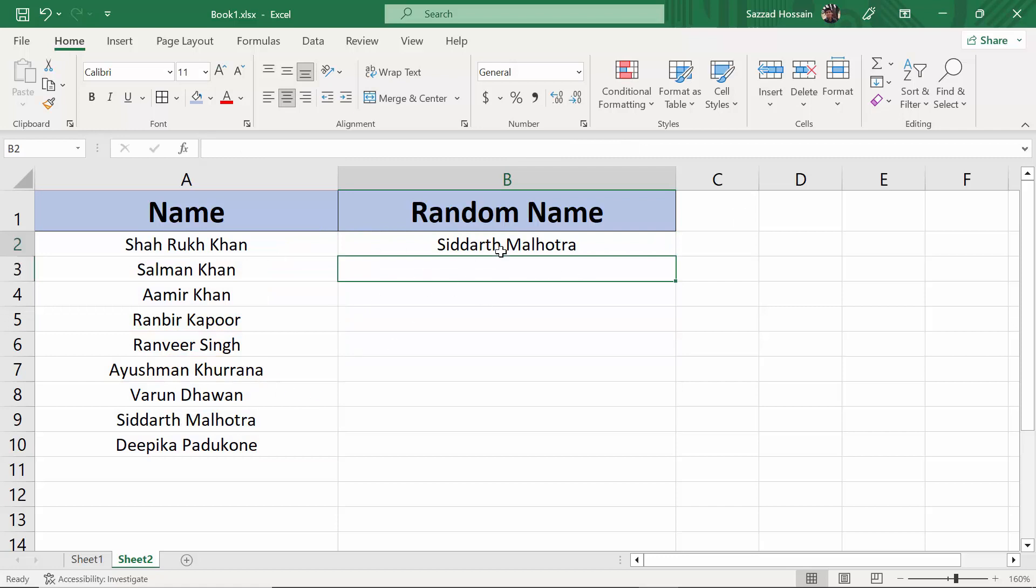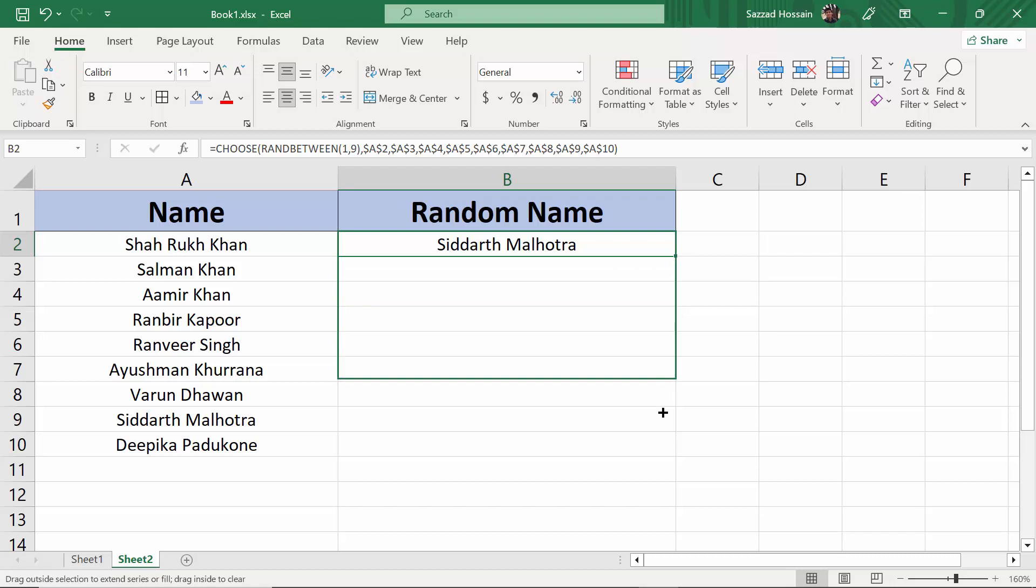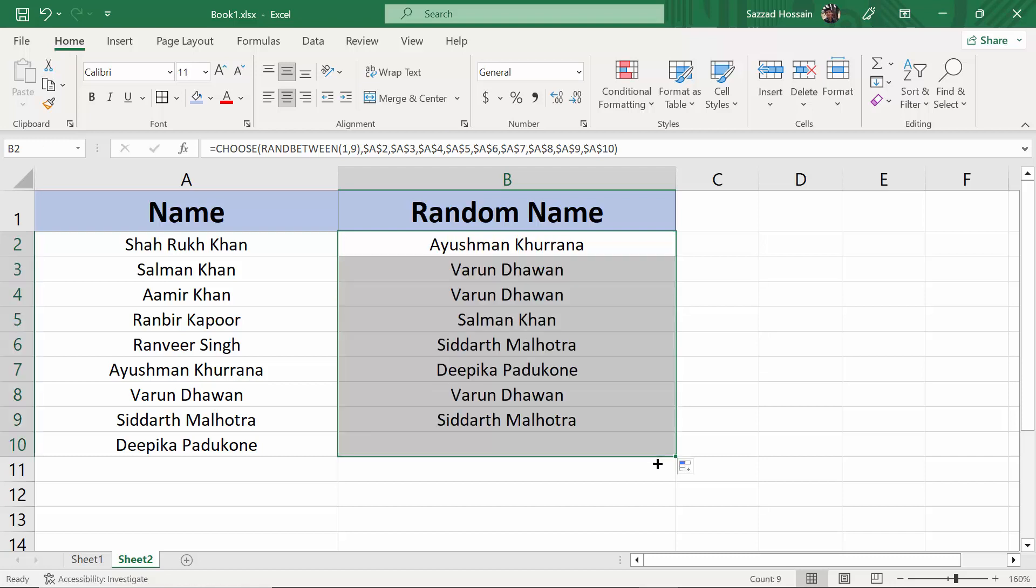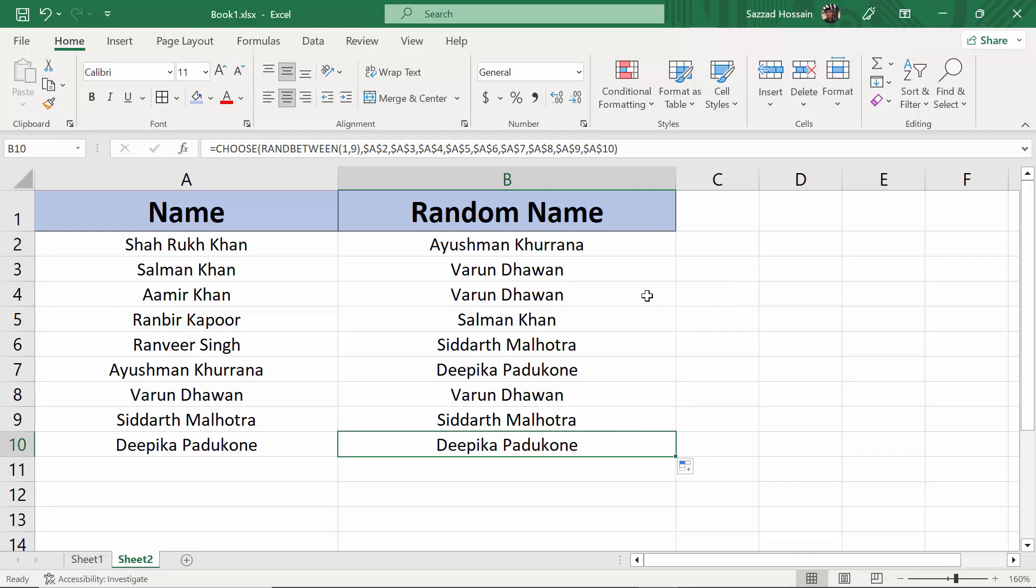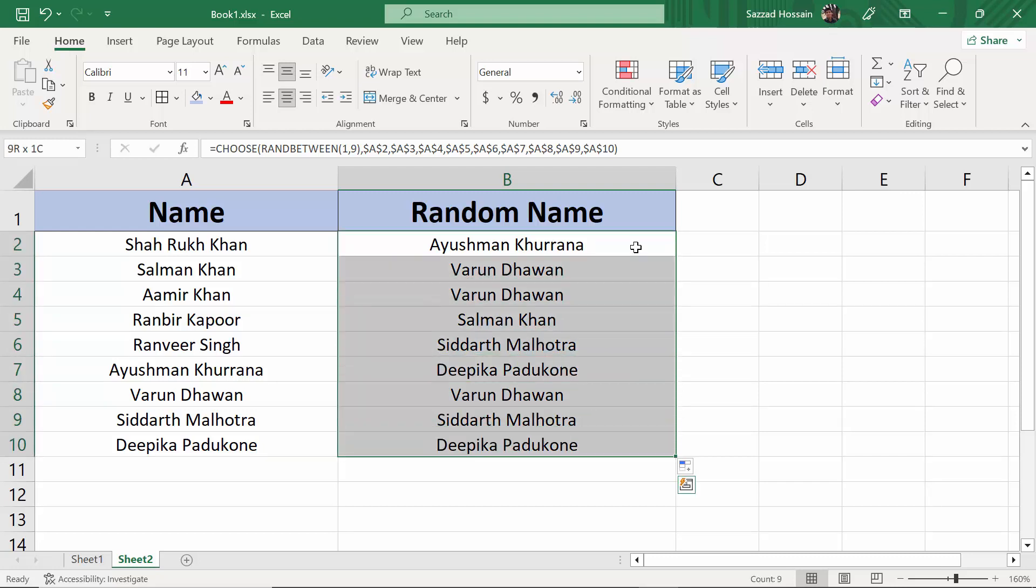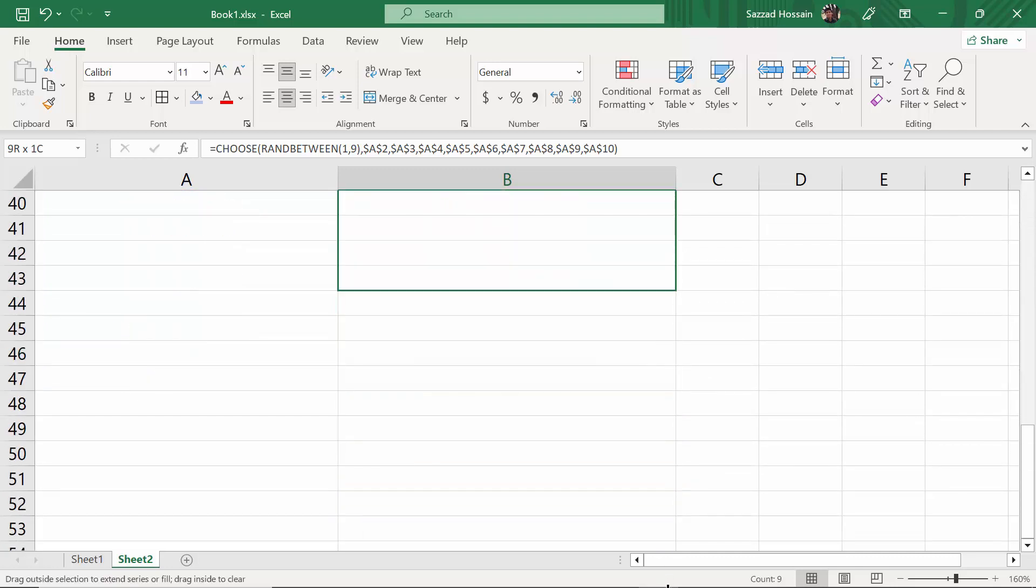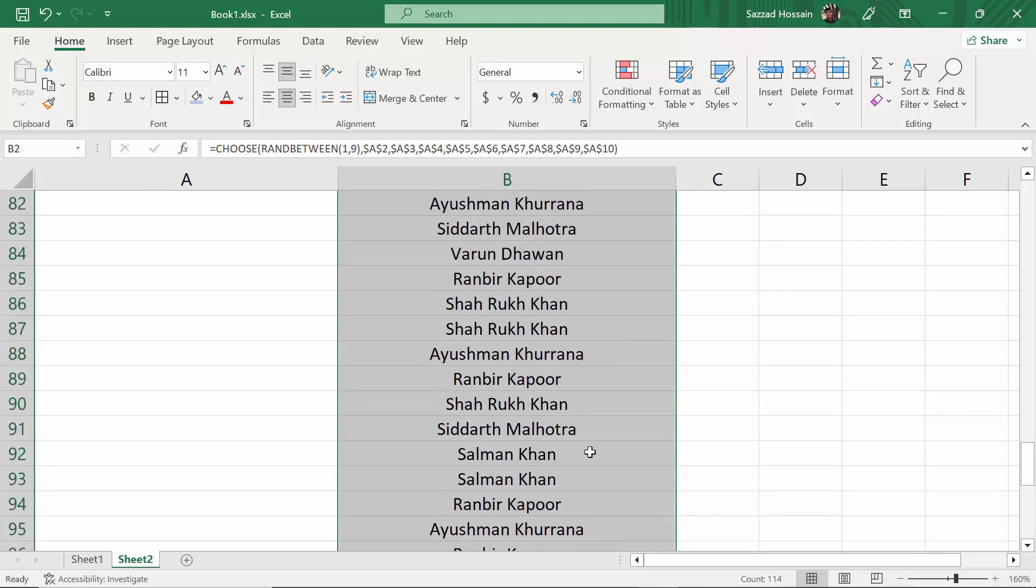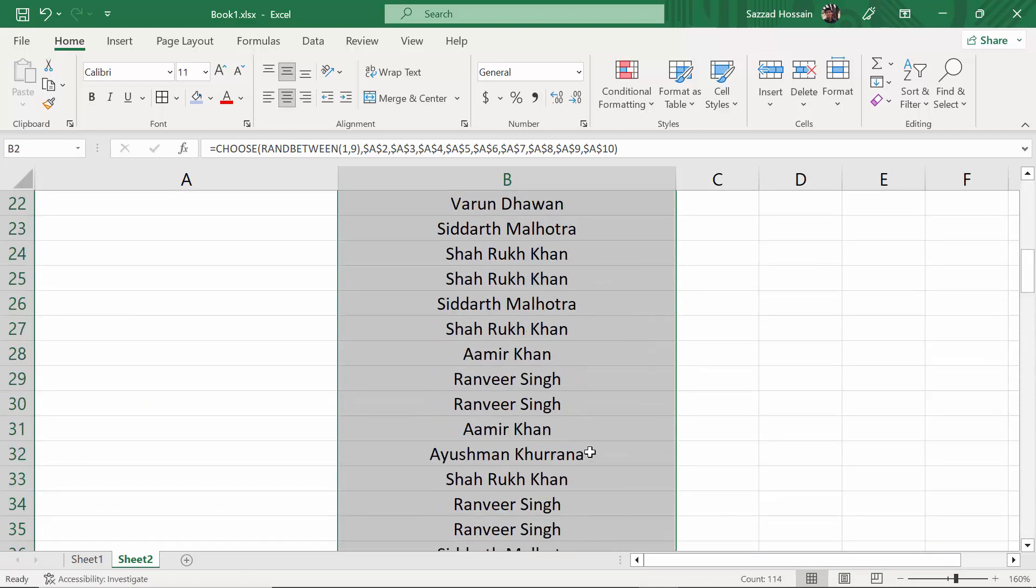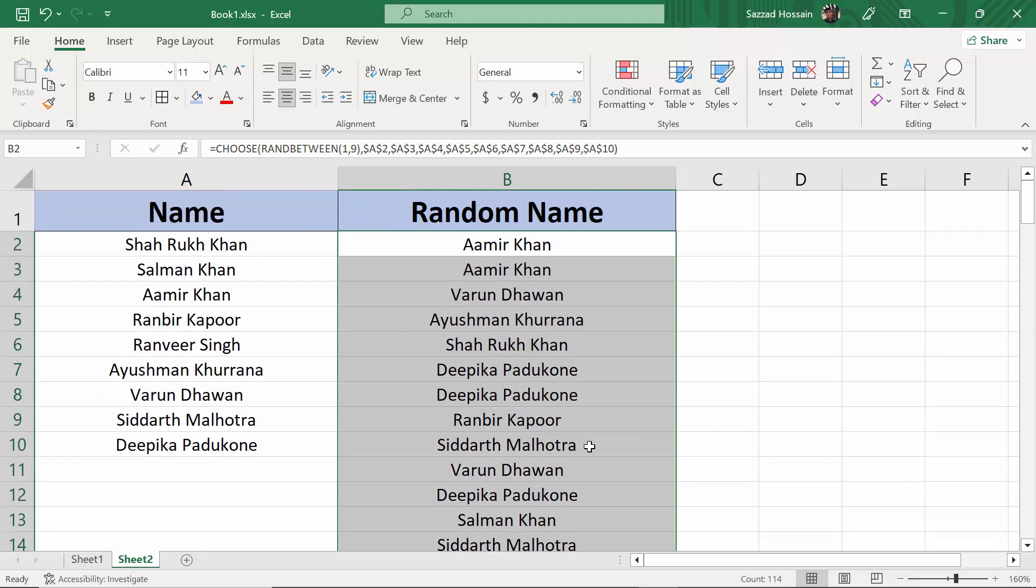As you can see, the random name is selected. Now you can drag and drop down below.